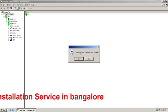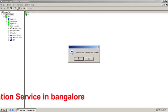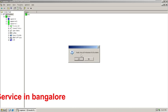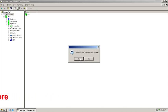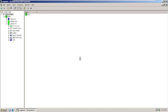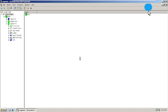So here software is asking, do you really want to stop? Yes, we need to. Click yes.